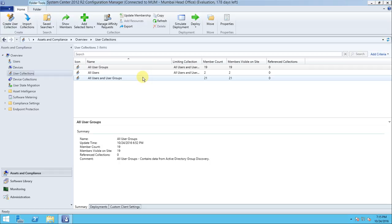The user collection helps us deploy any application or software to a particular user — this is called user affinity. We deploy applications on a per-user basis. To deploy an application to users, you first need to create a collection. Without a collection, you cannot deploy to users. The collection could be for the marketing group, HR group, or any other group.